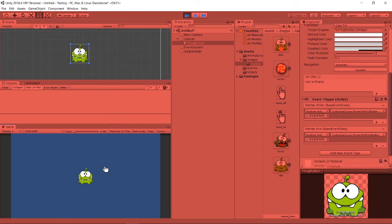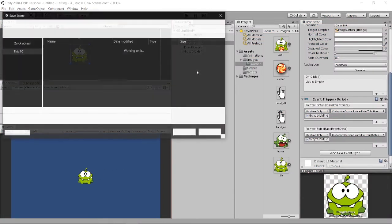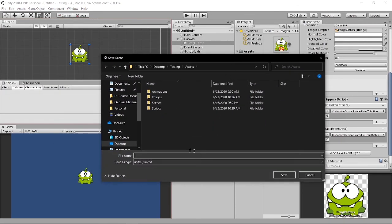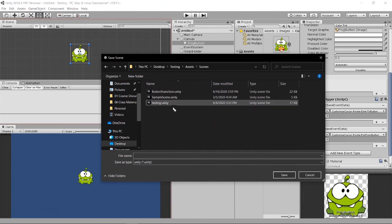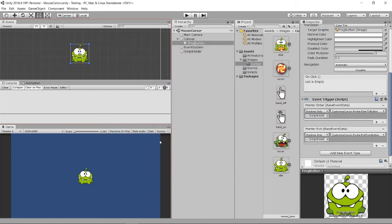Play and test it out. It's working. Remember to save your scene — make it a habit to press Ctrl+S. Save it in the scene folder; you can name it 'CustomizedCursor' or 'MouseCursor' — anything as long as you know what it is.